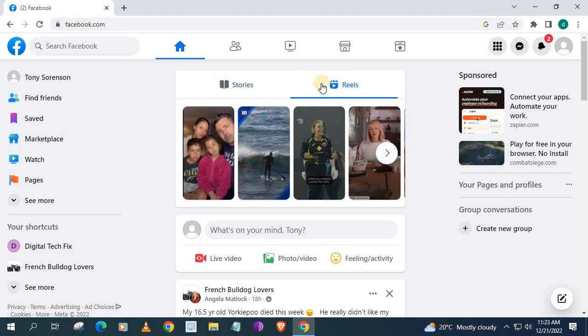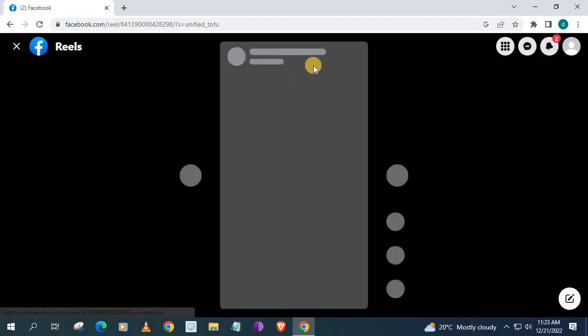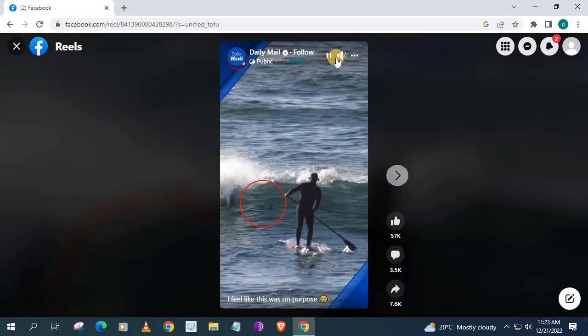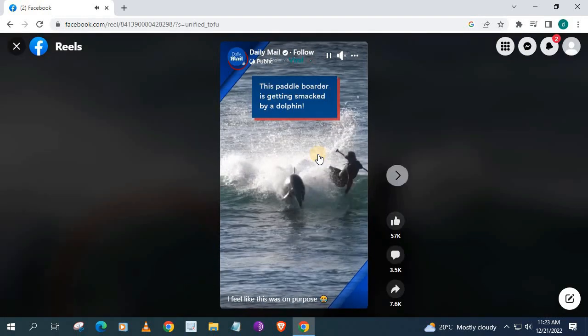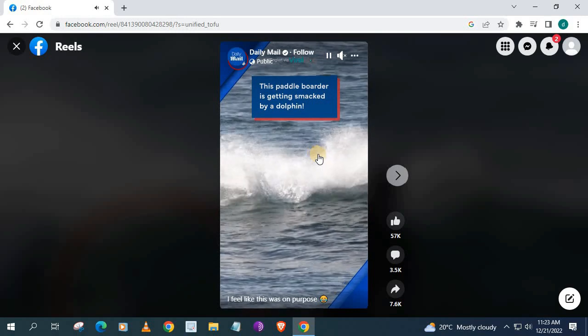I will push on this option here, Reels, to find a quick video. I will use this video here as an example.